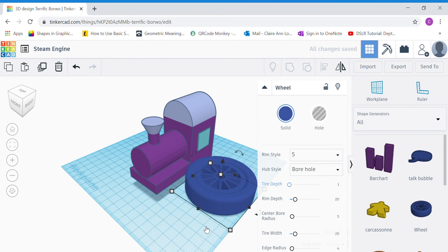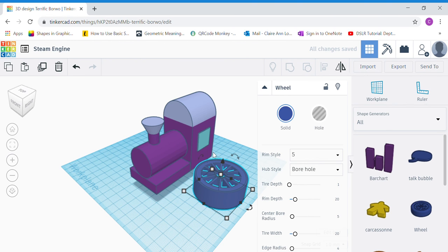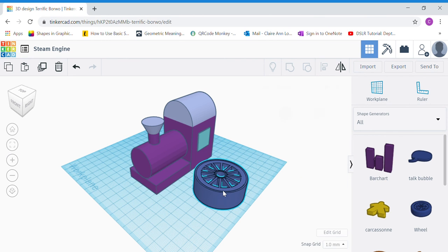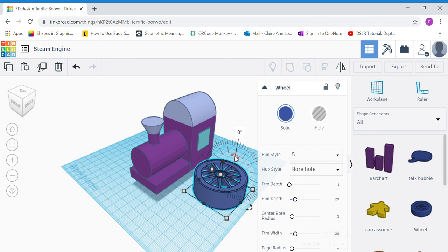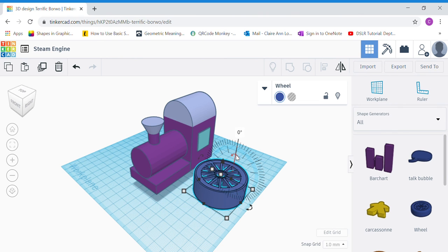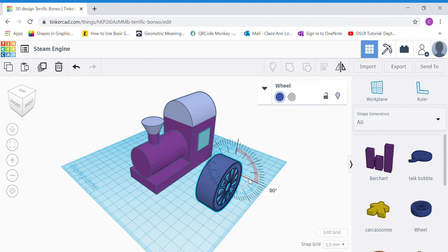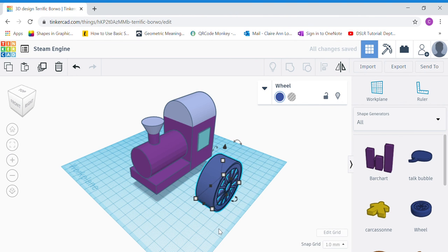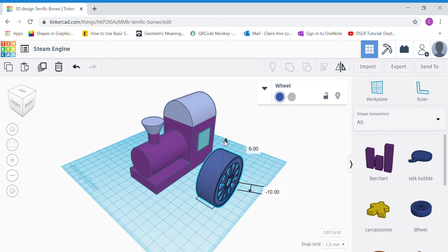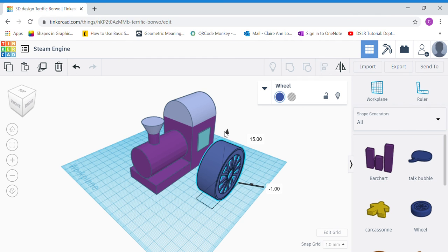After waiting, you should see that the tire is much thinner — this looks more like a steam engine wheel. Click the back-facing double-headed arrow (if the Inspector is blocking, hide it first) and rotate 90 degrees clockwise. This wheel is sinking into the work plane, so raise it up to touch the work plane at zero.